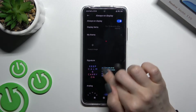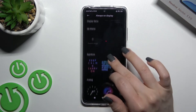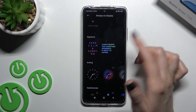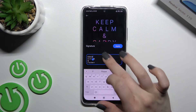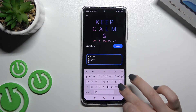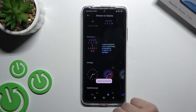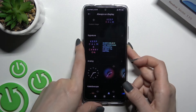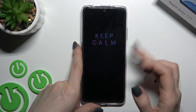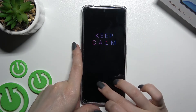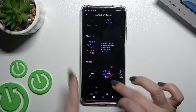We also have the default different tabs. We can add a signature here — for example, select this one or change it if you want. Then just click here to apply, and as you can see, we now have the 'Keep Calm' signature displayed.